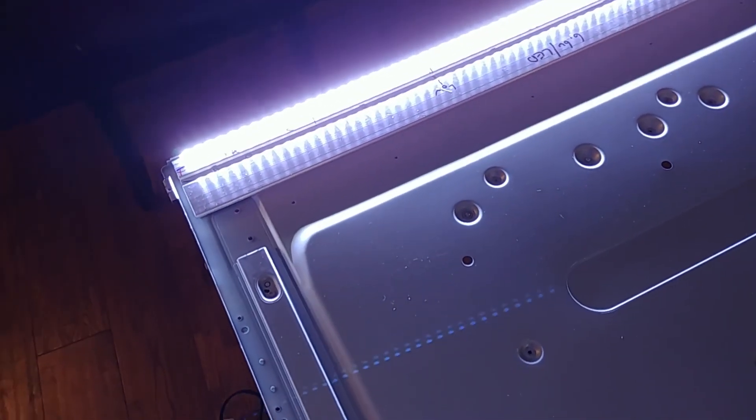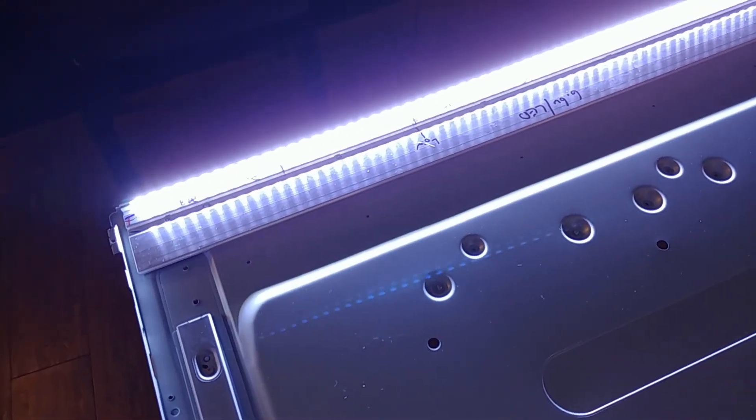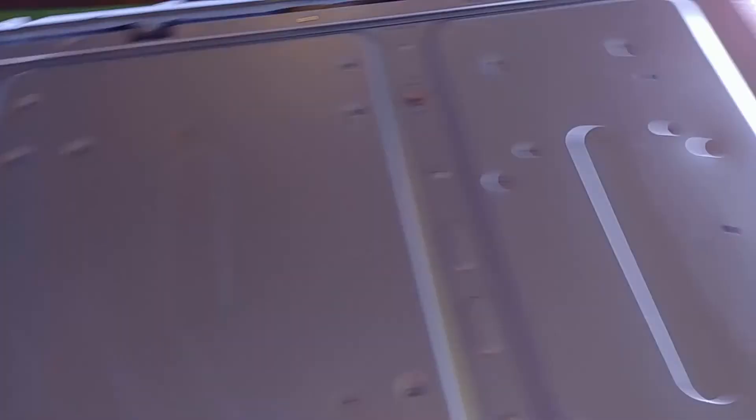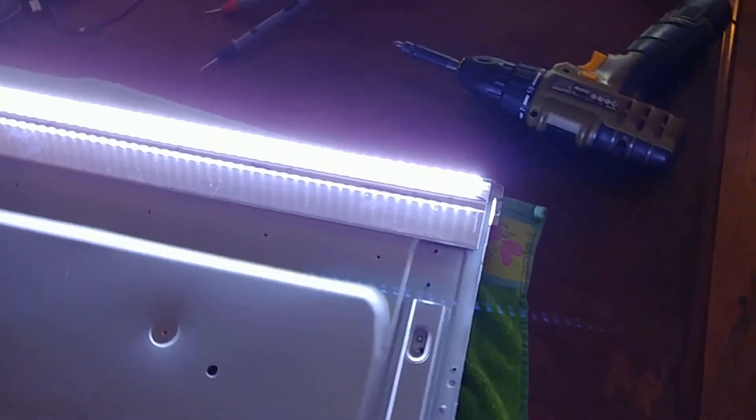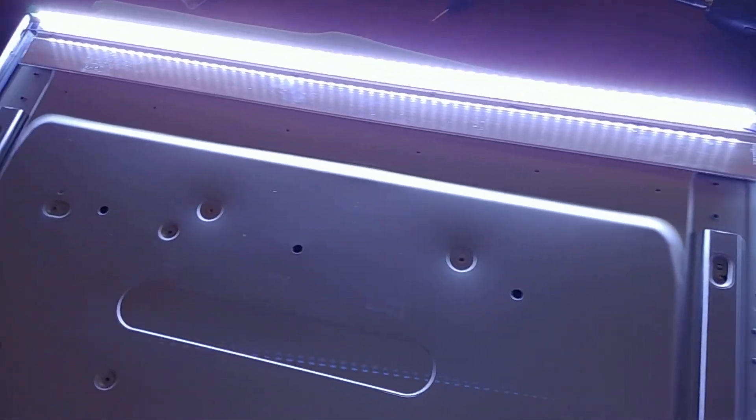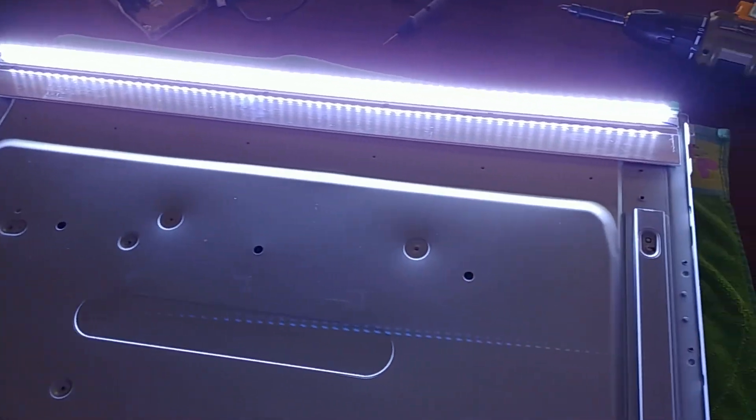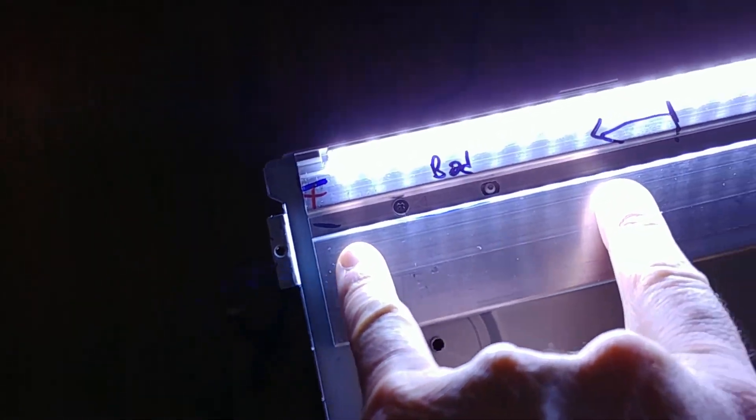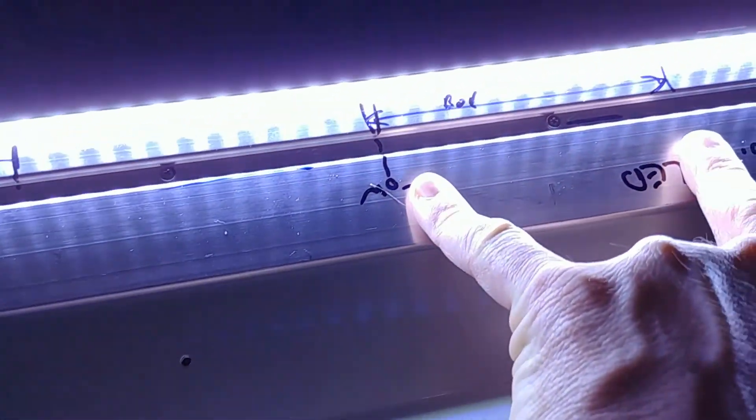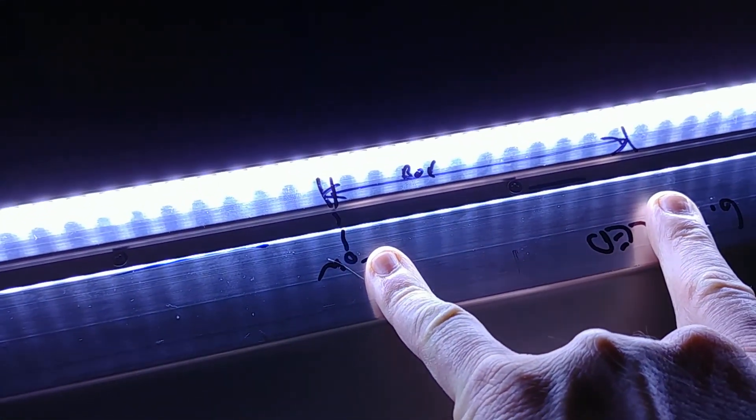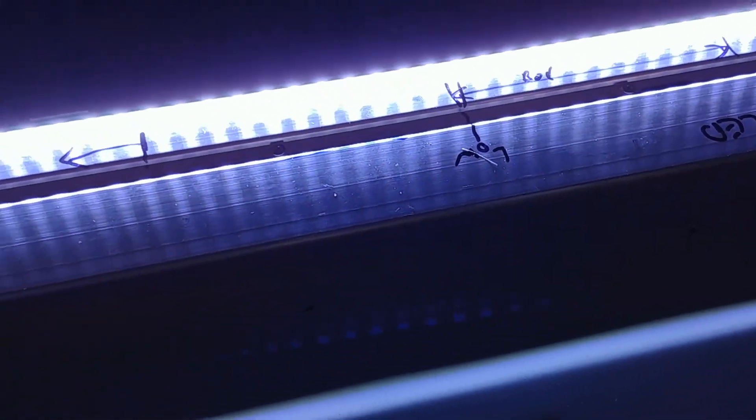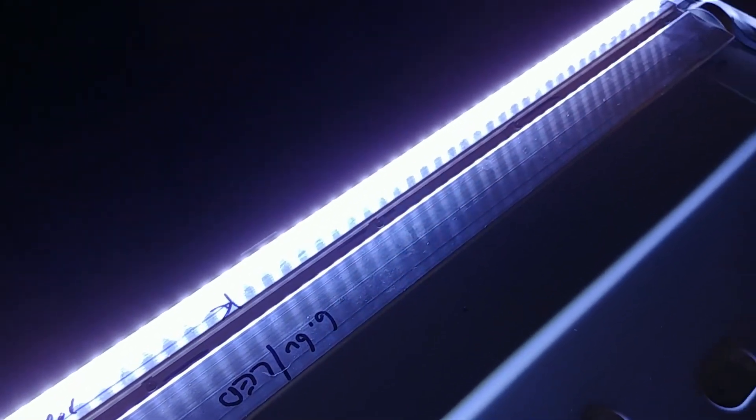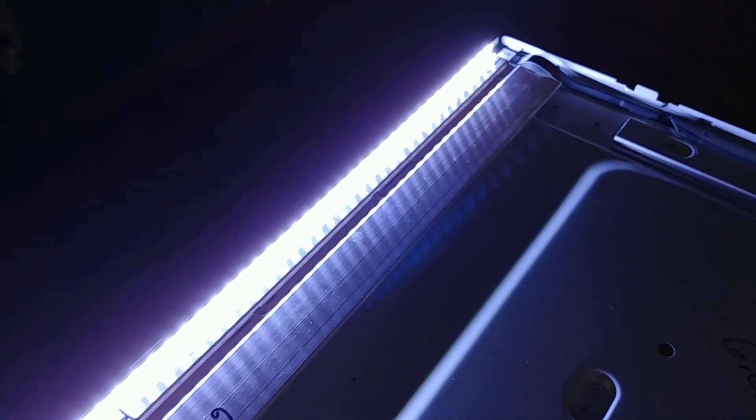And here's the good side that had no issues and here's the bad section. Here's the first bad section and the second bad section. But look at that they're evenly lit. So what the heck is going on here?